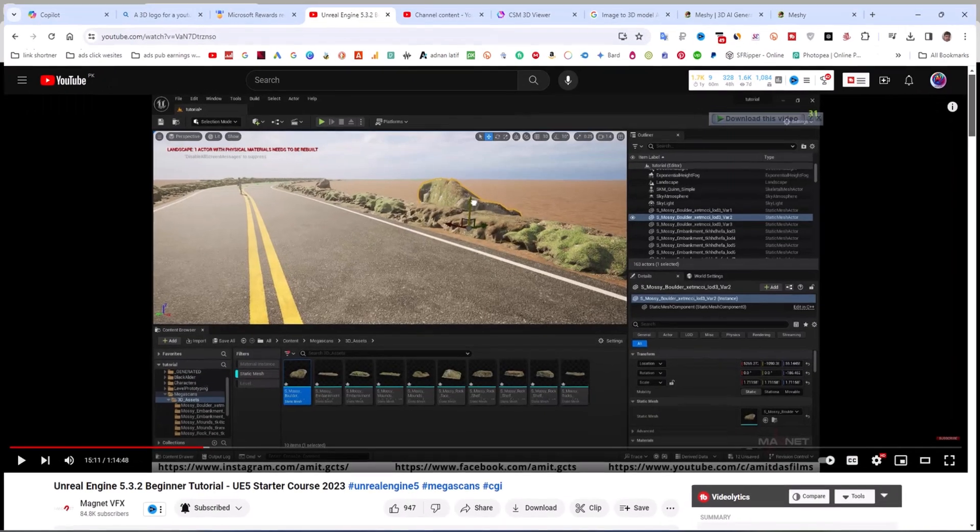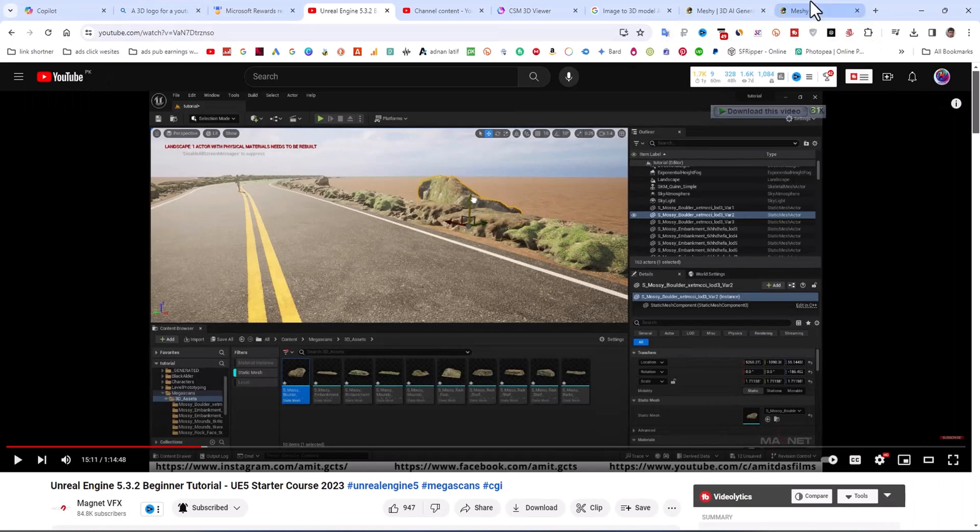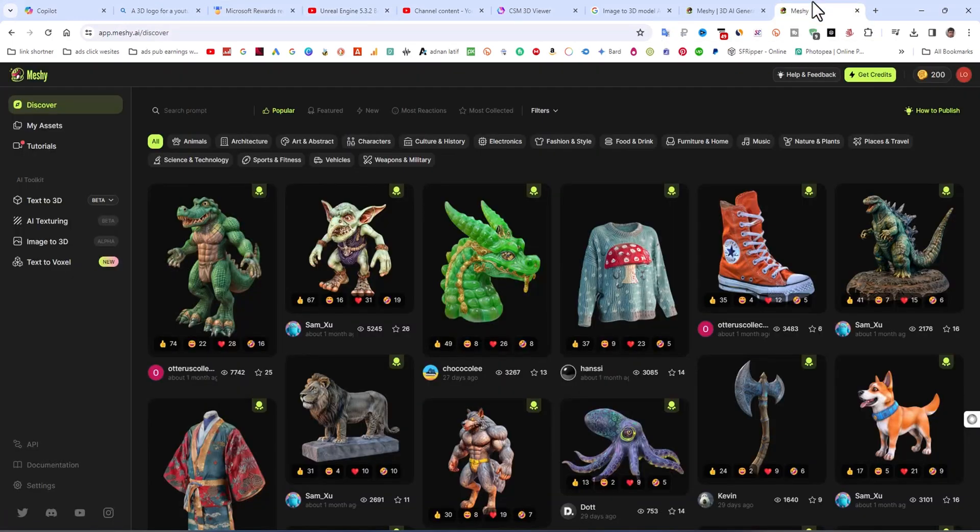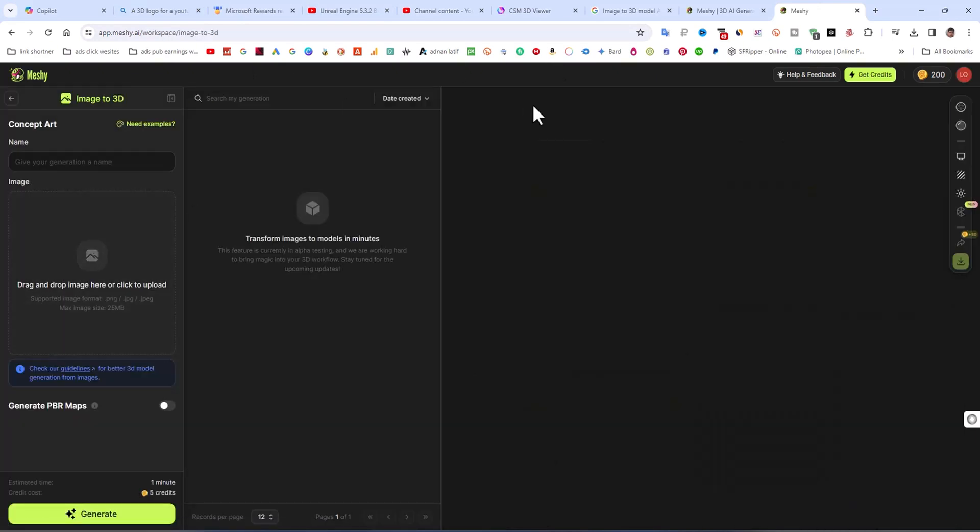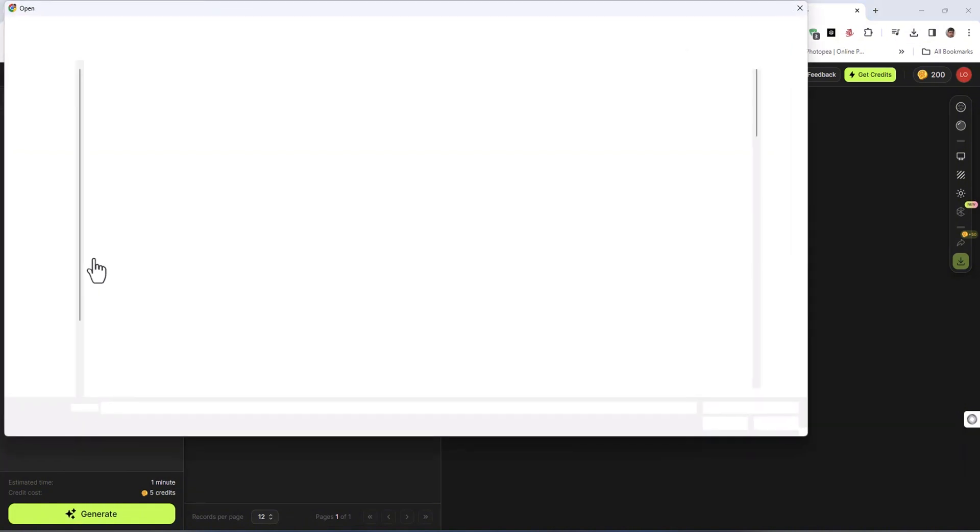If you want to create a 3D model from image to 3D model, you can click here and then drag and upload your image to create a 3D model.